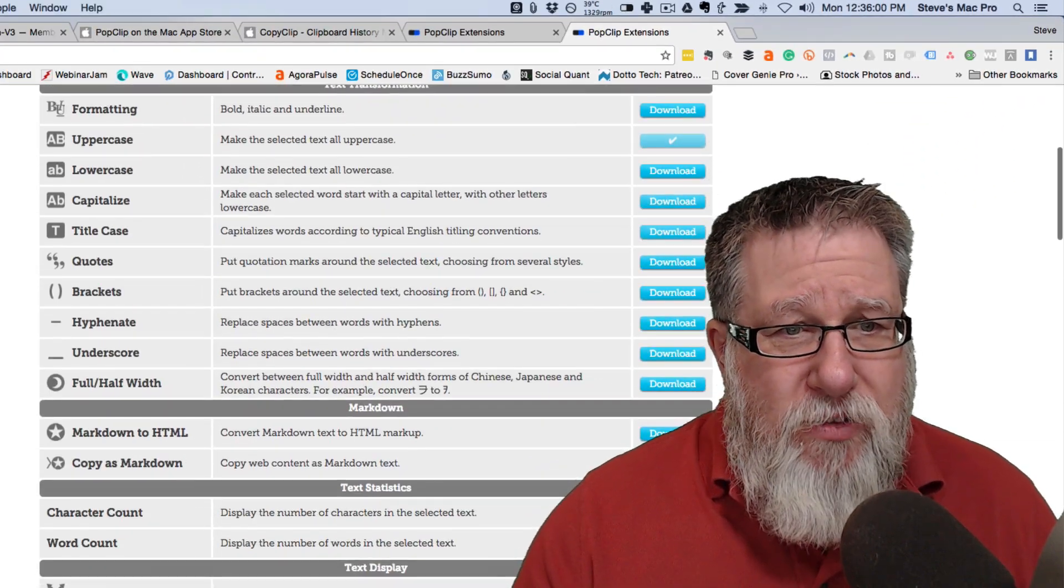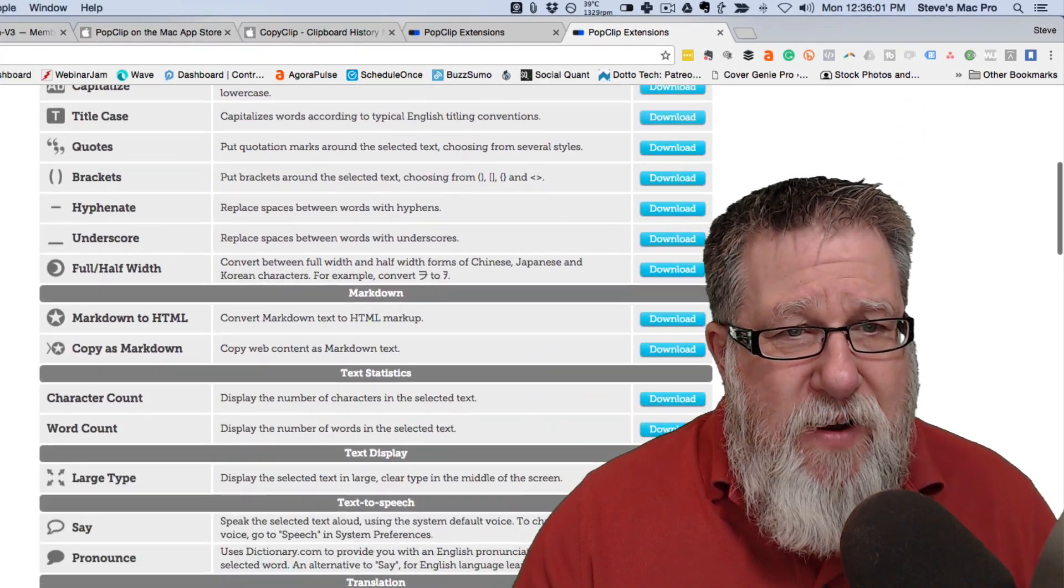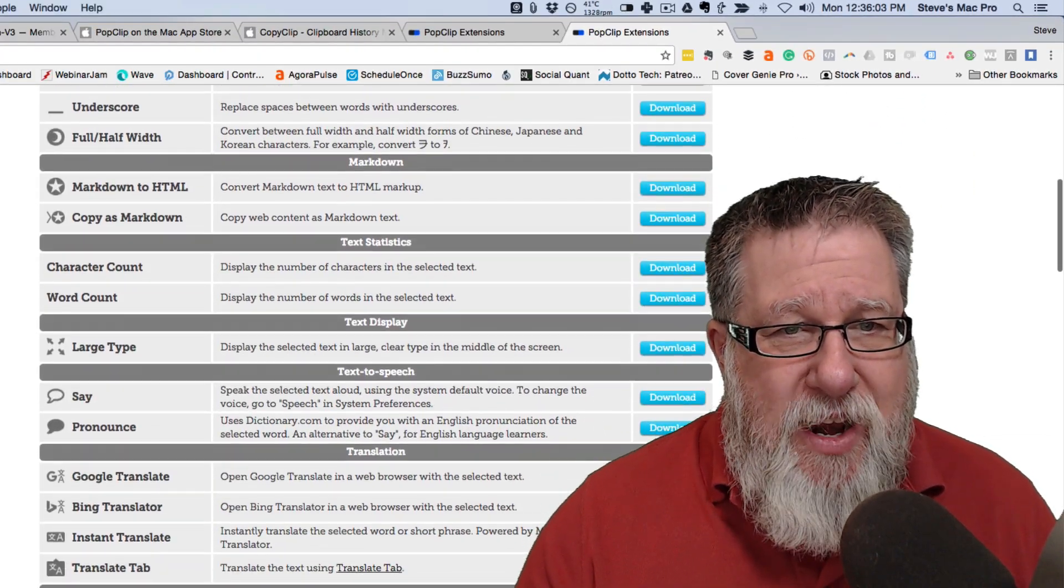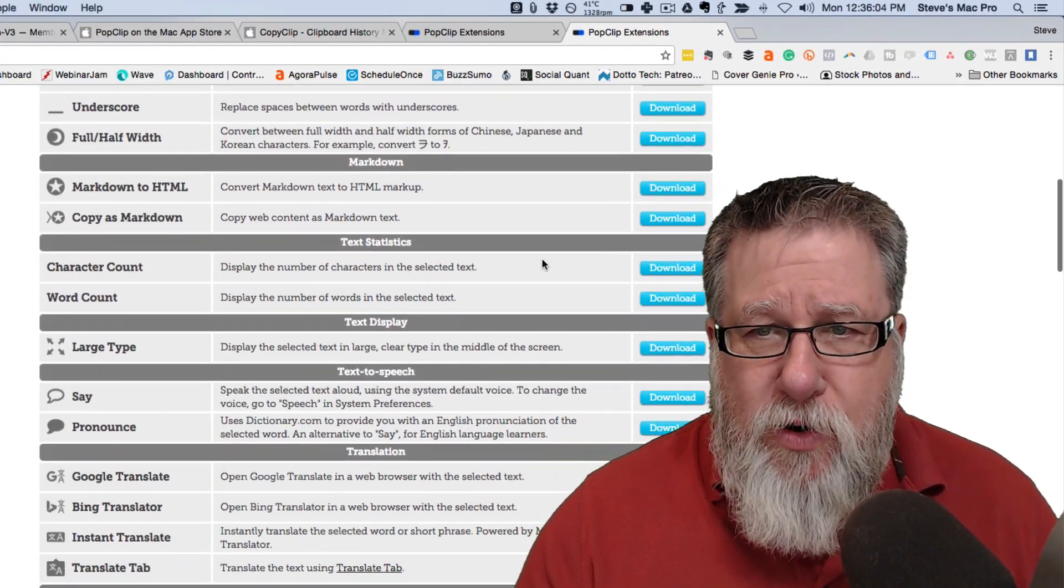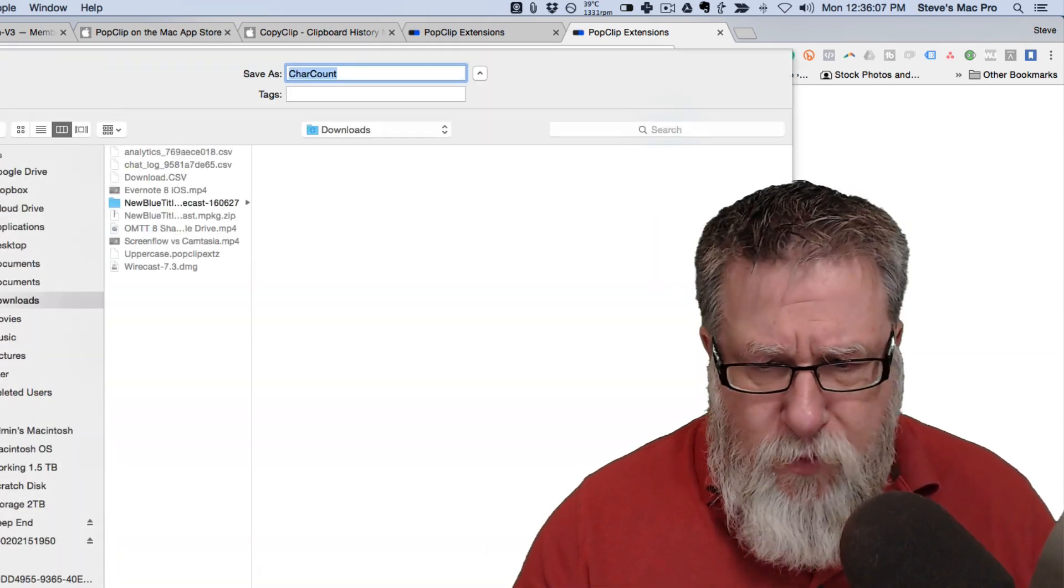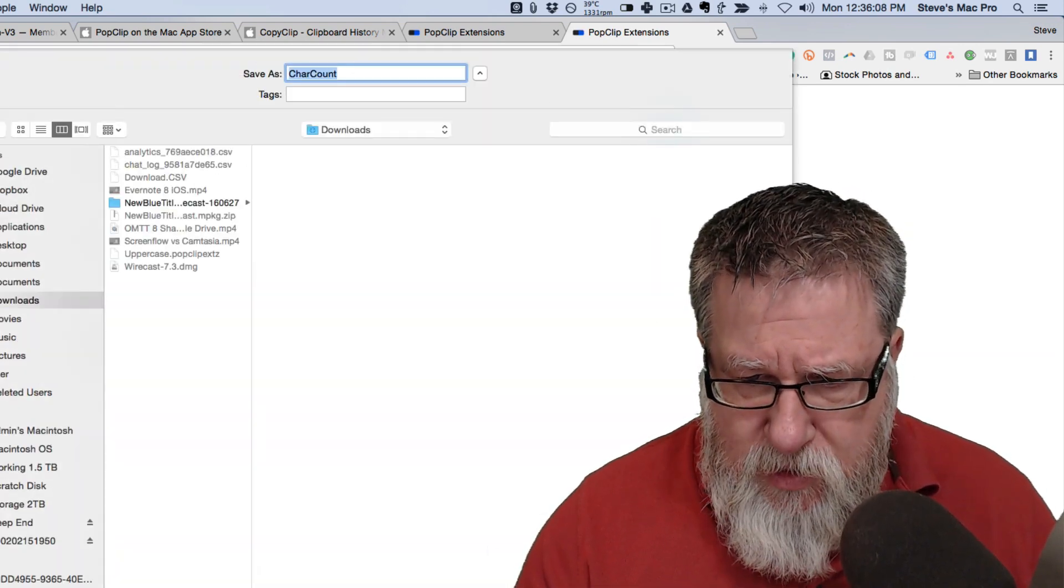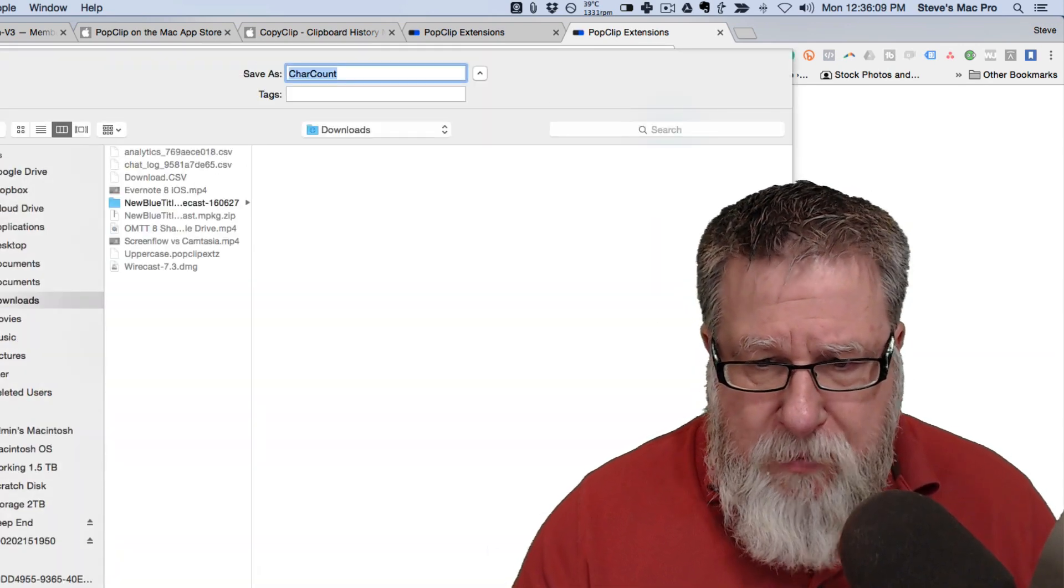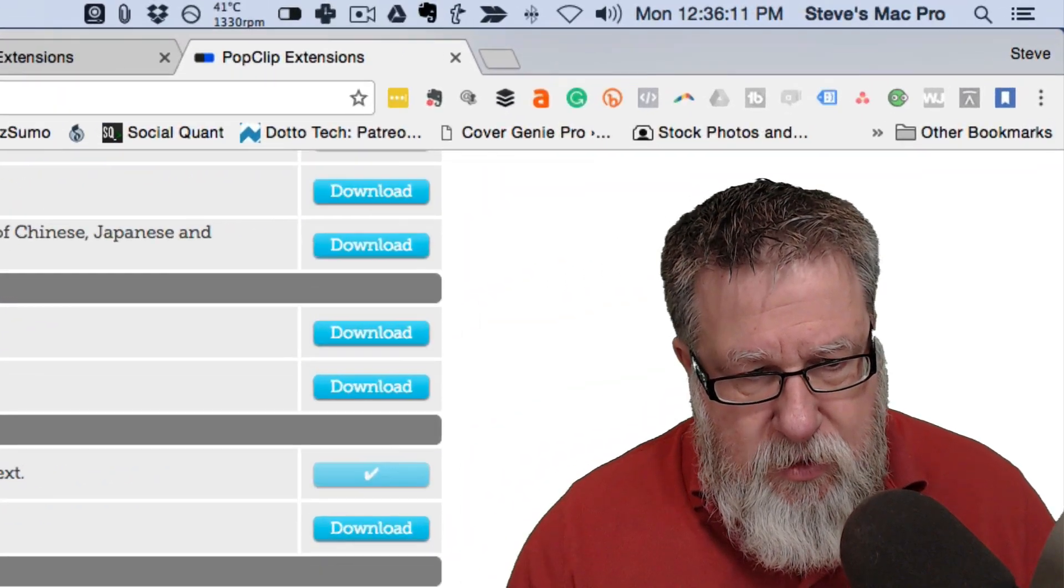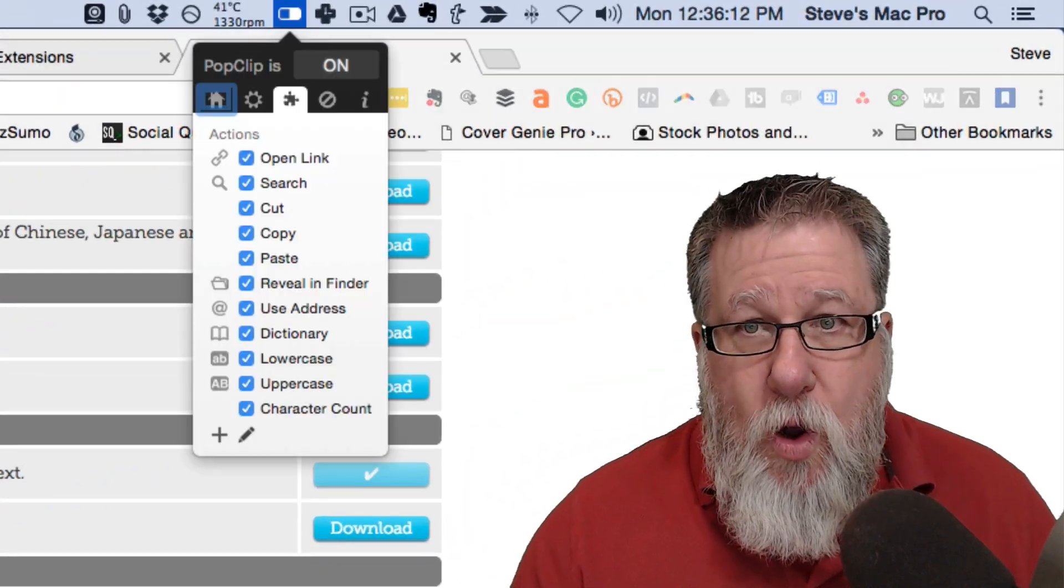So as you go through, you can find all sorts of different things that it will do. A character count. That sounds useful. I'd love that, especially for when you're writing tweets and stuff like that. Let's save that. Let's install it.